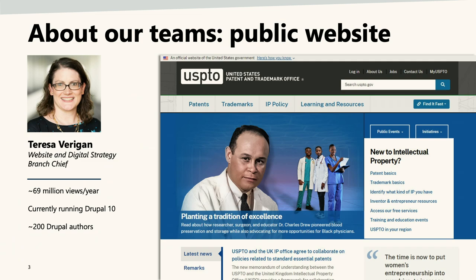I'm Teresa Verrigan. I was the product owner of the public-facing website at the time of this project. The public website's main mission is to educate the public about intellectual property and help direct them to transactional tools where they can register for a trademark, apply for a patent, that sort of thing. The website gets about 69 million views a year from about 13 million users, and it's actually only 10% of the larger digital space for the agency — sort of our front door directing them to a much larger area of transactional systems. The public website is running on Drupal 10 and has about 200 Drupal authors constantly pushing out changes on a daily basis.